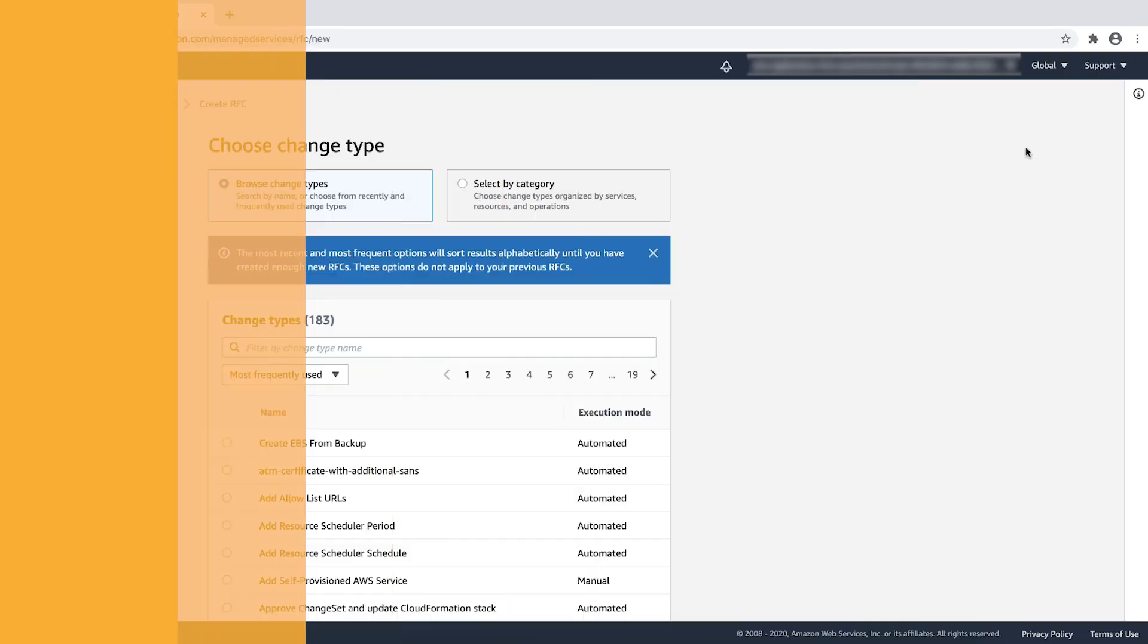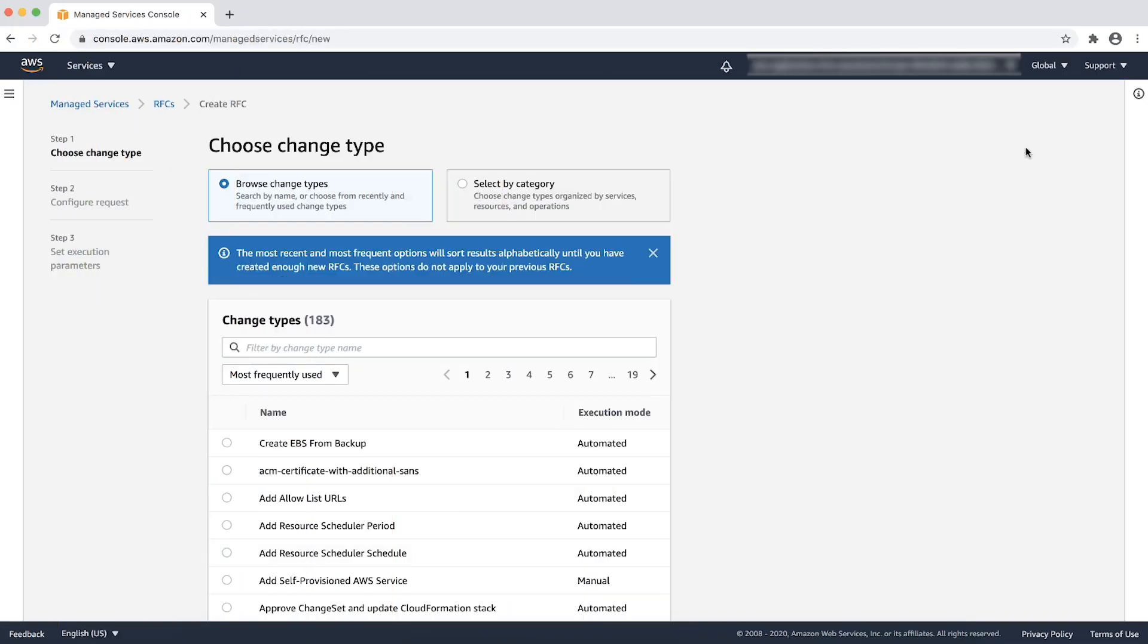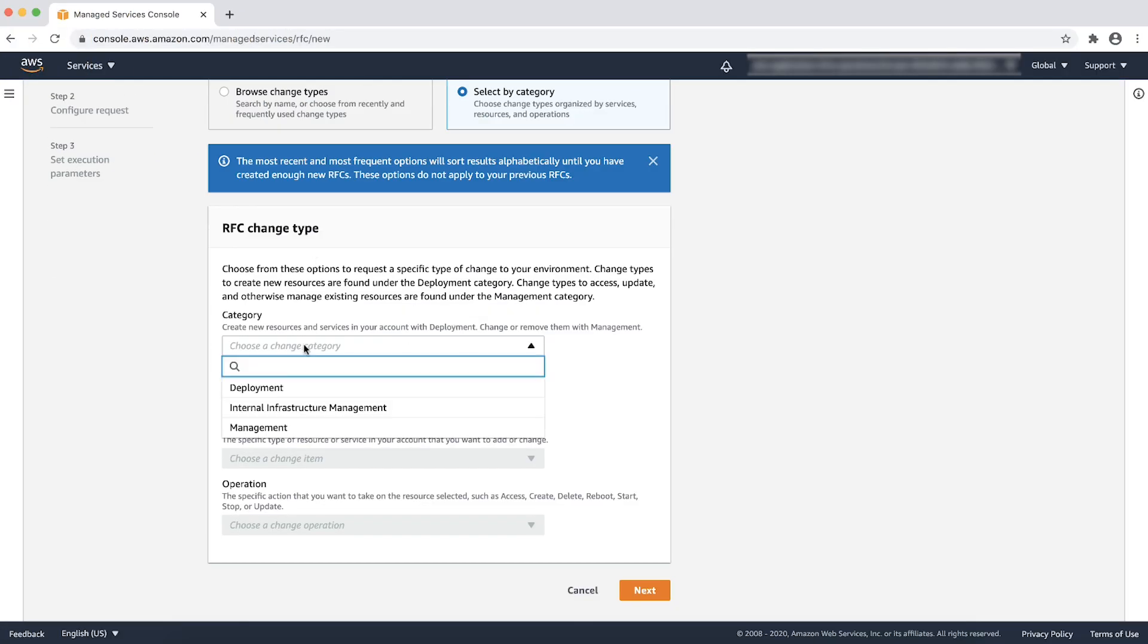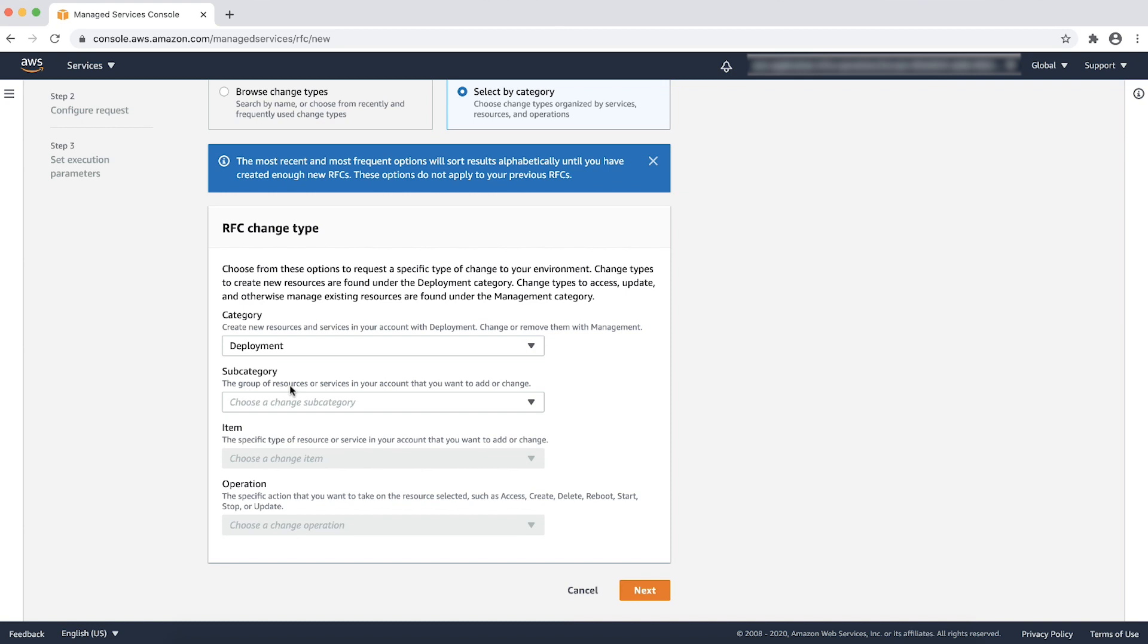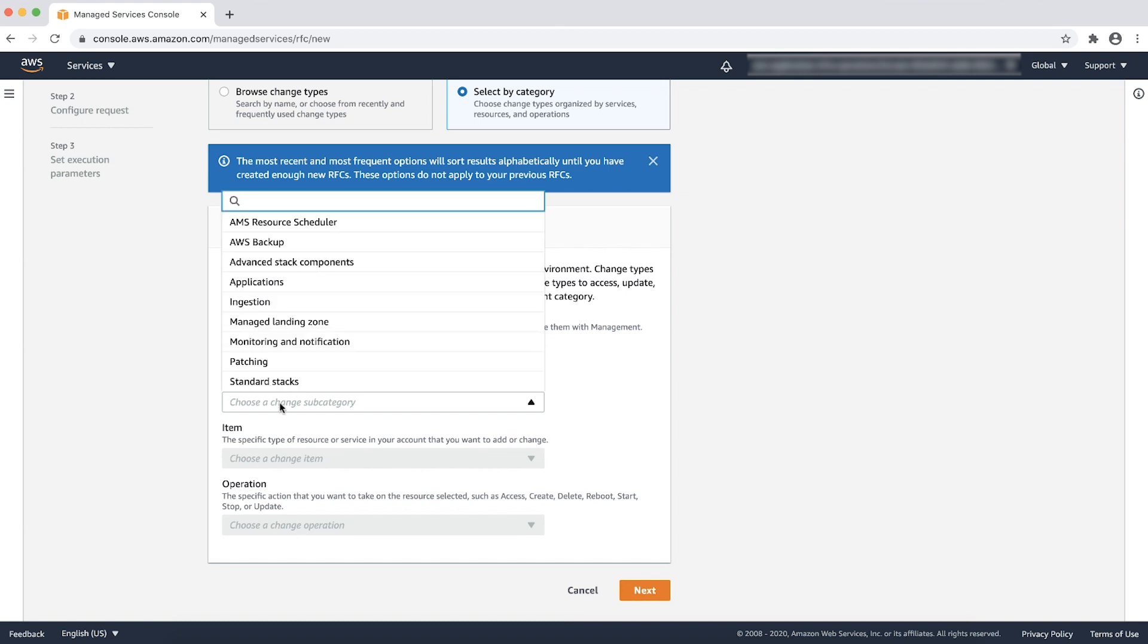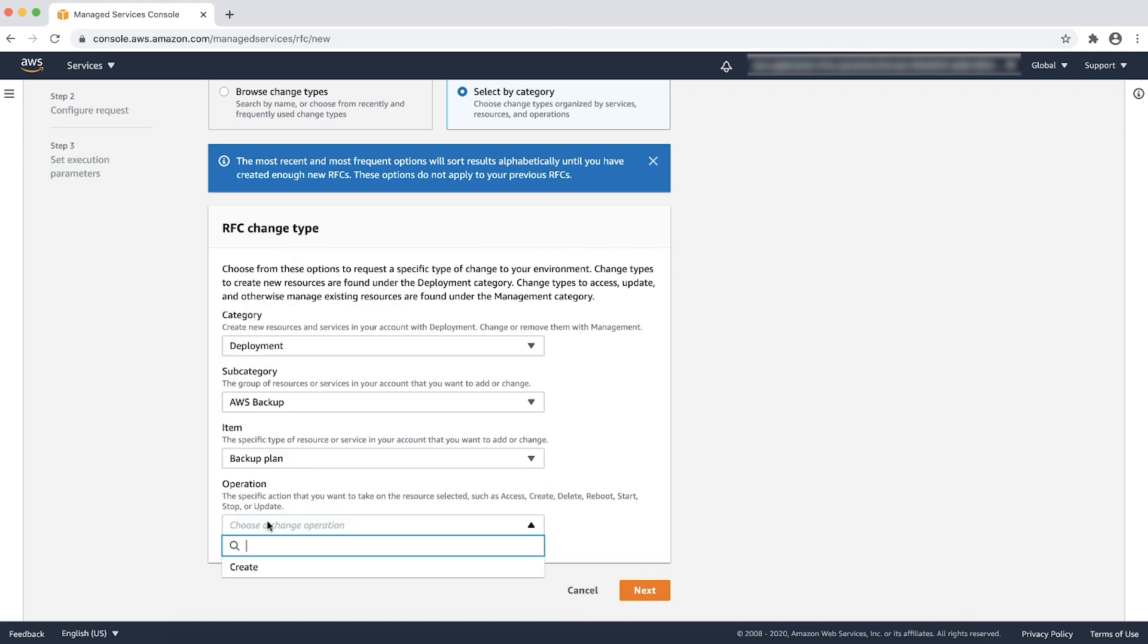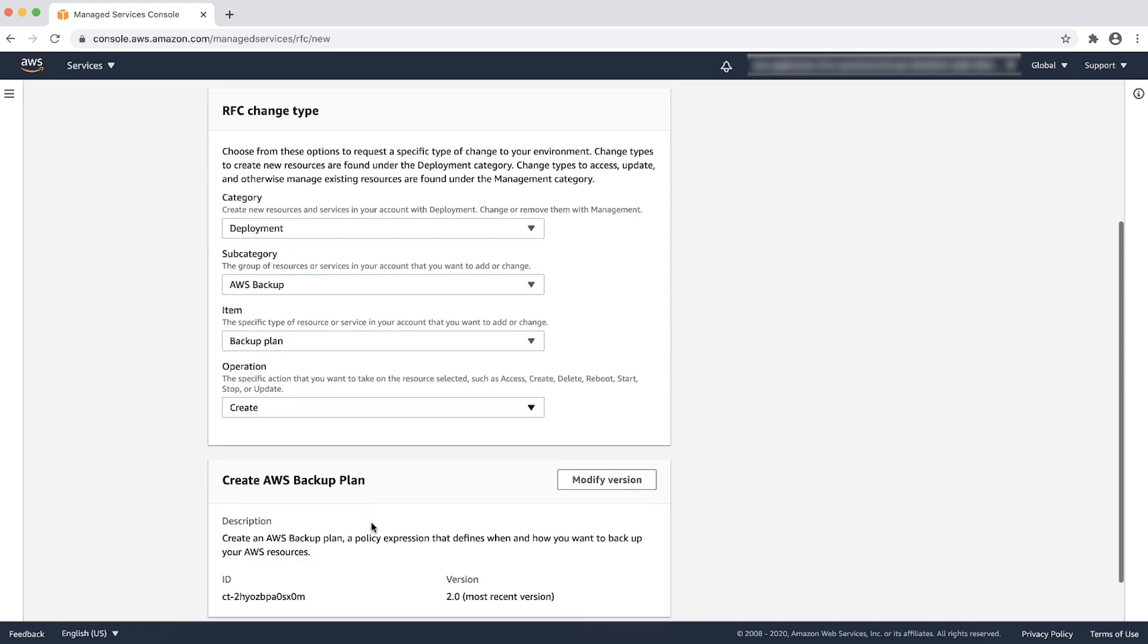For example, to create a new backup plan, you can choose category as deployment, subcategory as AWS backup, and then select item backup plan and operation create.